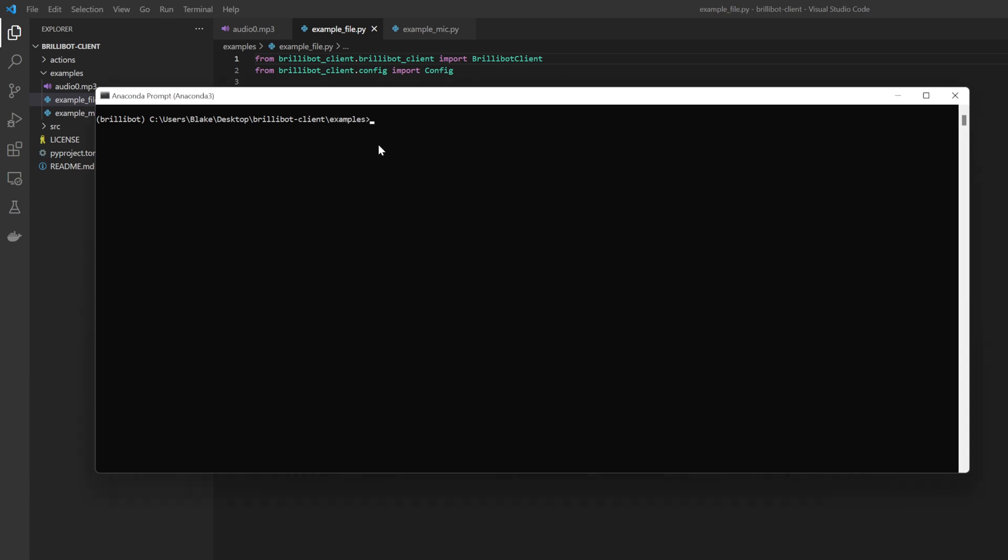We're going to say something a little odd, but that a human would be able to understand. So I'll do Python and example_mic, we're going to do the mic so that we can say something custom. Computer hit the deck.